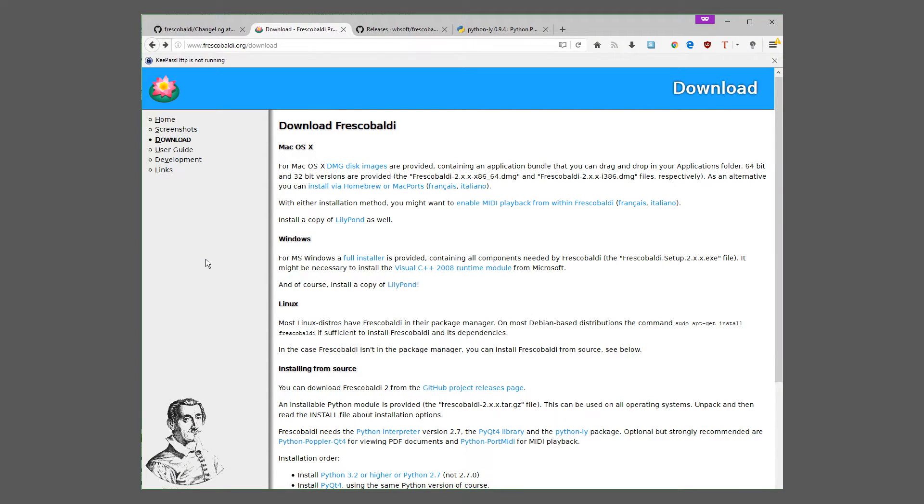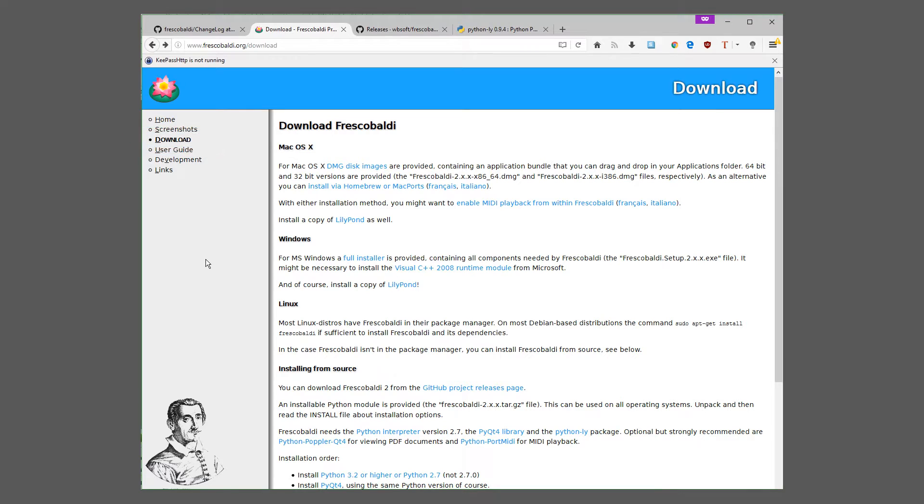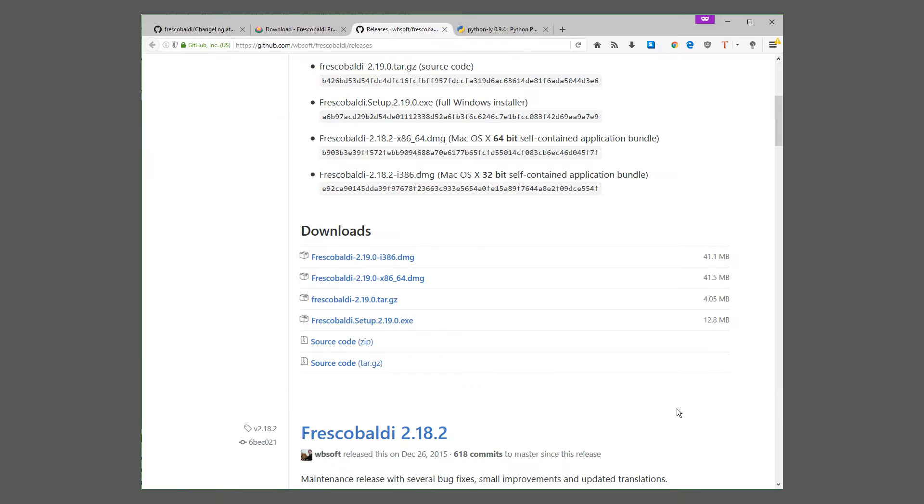The first thing I'll show you is how to download Frescobaldi. This page may look a bit different than the last time I showed it to you, but it's pretty straightforward. For those of you on a Windows machine, all you have to do is click this link here, and it will bring you to this page. Then choose the .exe file and download it and install it as normal.